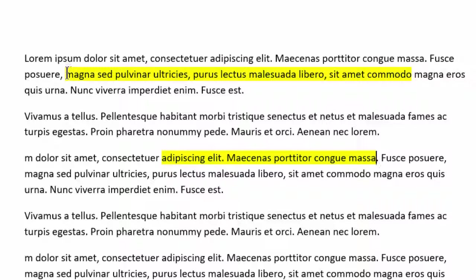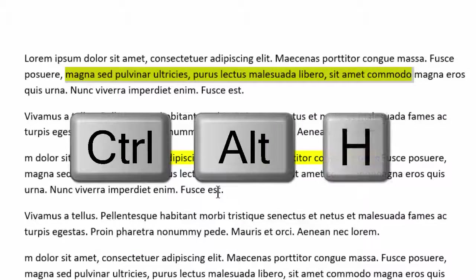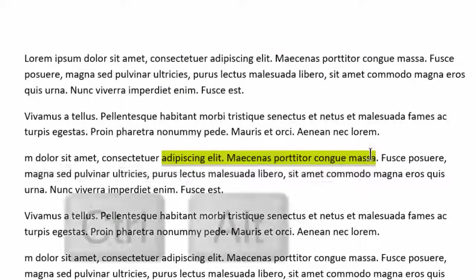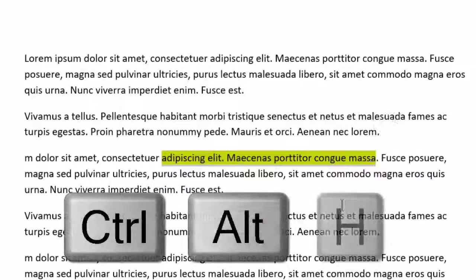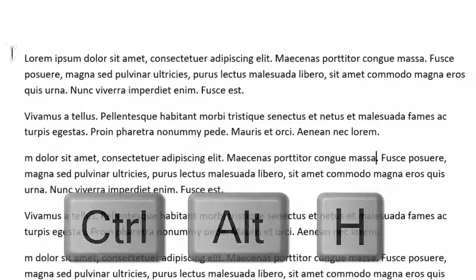If you wish to remove the highlighting, just highlight the area, hold your Ctrl and Alt keys down, and press H — and that removes it. You can do the same here as well.